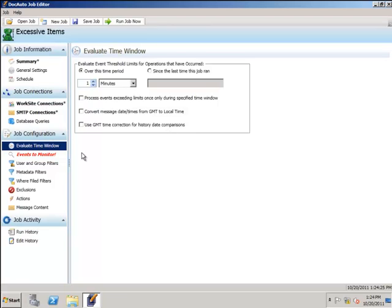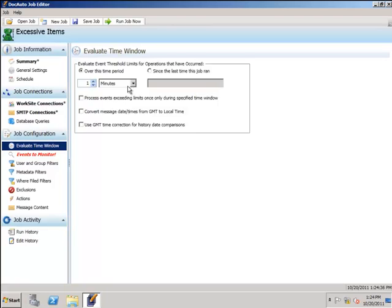The evaluate time window shows the threshold on which we'll be checking. We can check for items that have happened in the last hour, last 30 minutes, last couple days, last couple weeks - however you like.